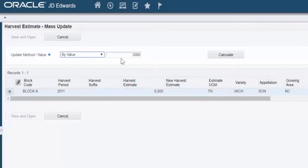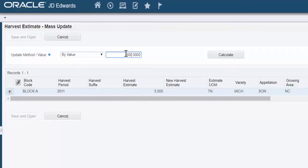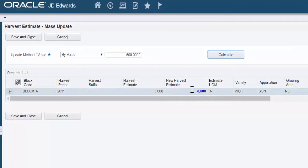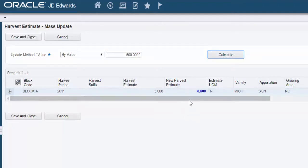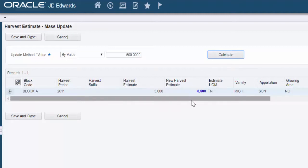So in this example, we'll go ahead and increase this by 500 and we'll hit Calculate. You can see that it's updated the new harvest estimate here in the field here. Now none of these numbers are actually saved as a solid record yet. The Calculate button just goes ahead and shows us somewhat of a preview and it won't stick until we hit the Save and Close.